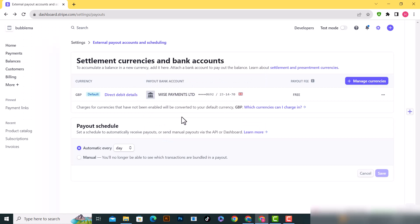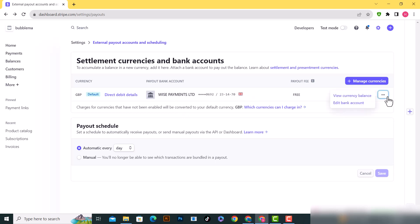Now you'll be able to delete the old bank account. Click on the three dots next to the old one and select delete bank account. That's basically it.